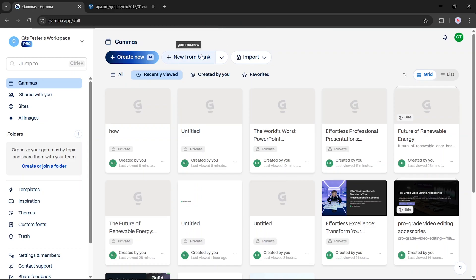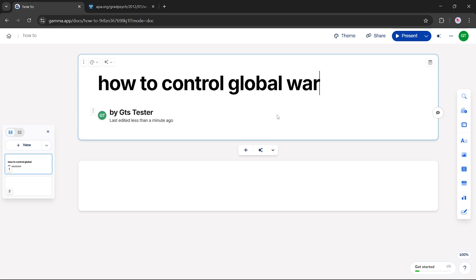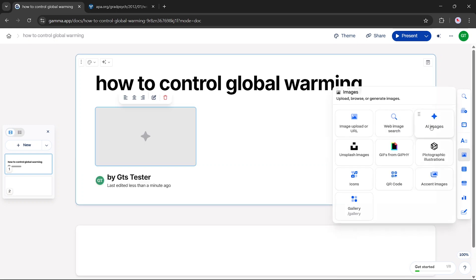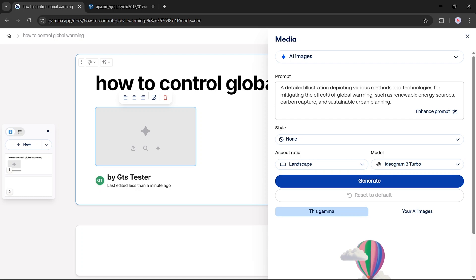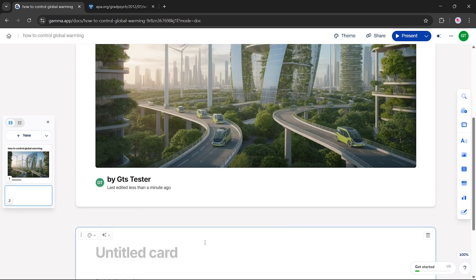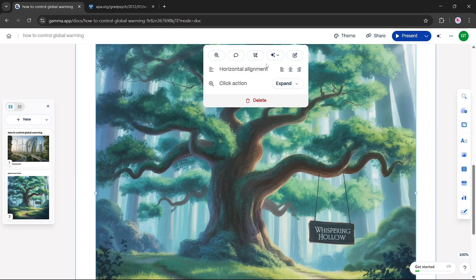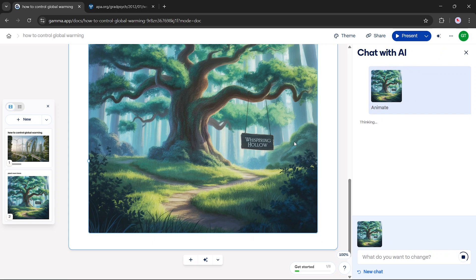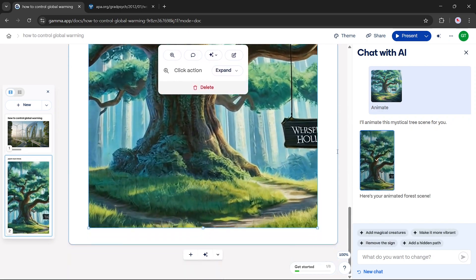Now let's check out the New from Blank option — great when you want full control starting from scratch. We'll create a presentation titled "How to Control Global Warming" and add an image. Gamma automatically generates an AI image prompt based on the text content. You choose an aspect ratio, pick a model like Ideogram or other, and click generate. Once the image is ready, just drag it in. Let's add another card, type "plant more trees," choose a fantasy art style, and generate it. You can also select animate — this turns your static AI image into a short animation or video, creating an engaging visual from your content.